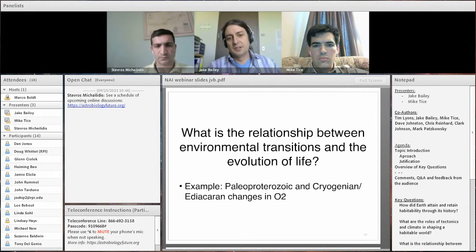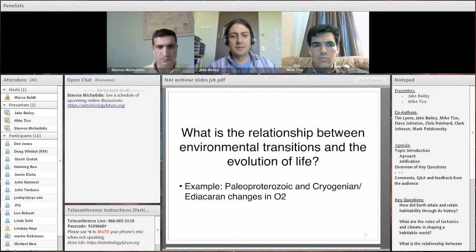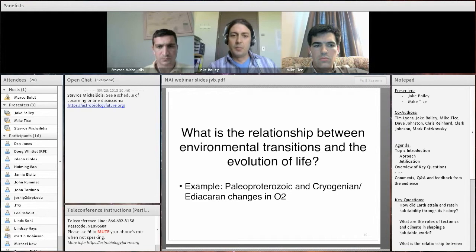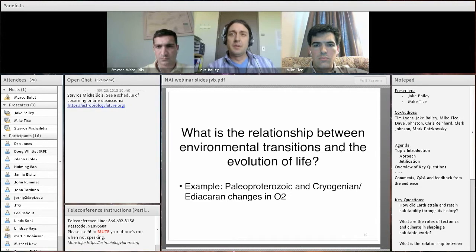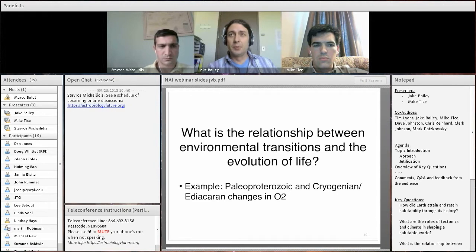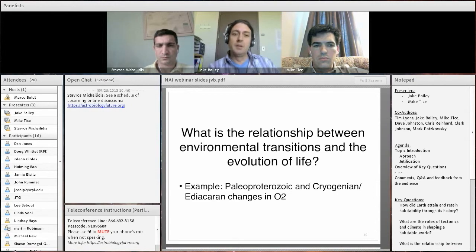The third sub-question asks: what is the relationship between transitions in the geosphere and transitions in the evolution of the biosphere? Examples include the changes in oxygen in the Paleoproterozoic and the Ediacaran — what kind of biosphere responses accompanied these geosphere changes? One increasingly important approach is looking at the coupled relationship between different geochemical proxies for redox states of the atmosphere and oceans, and examining their relationships with the stratigraphic record and the paleontological fossil record.